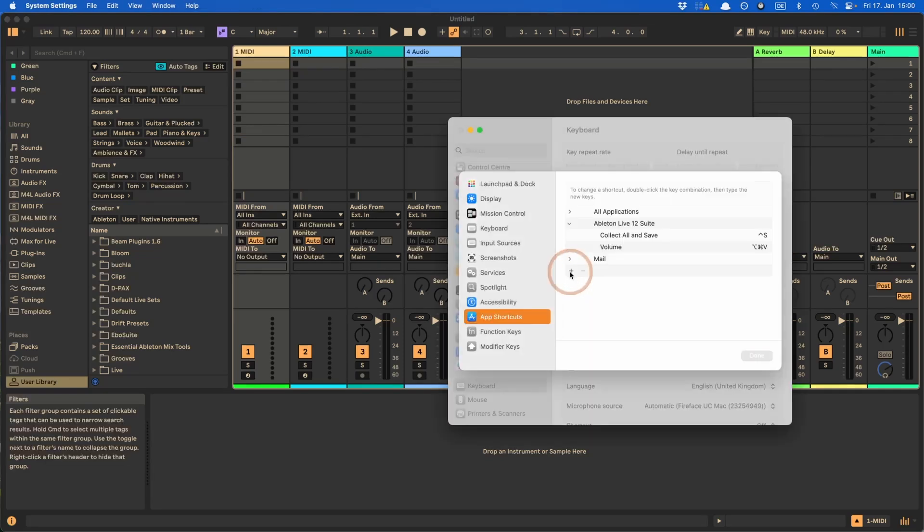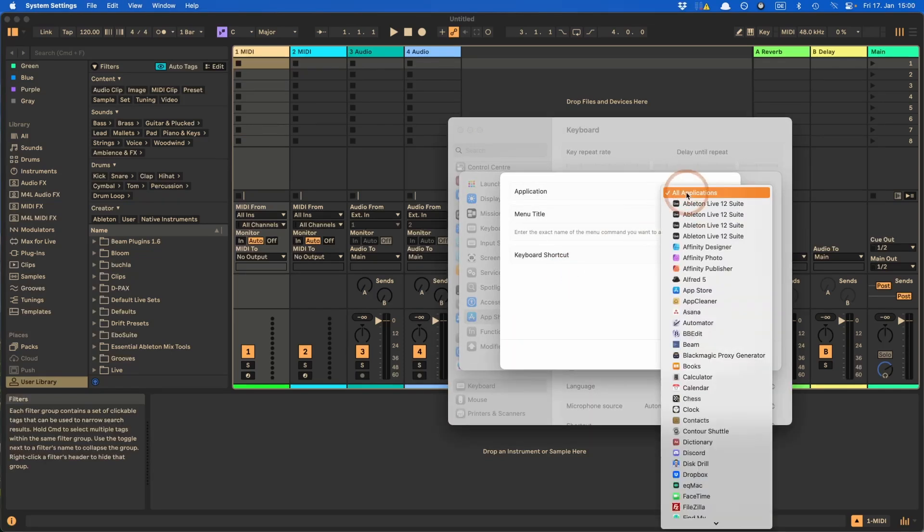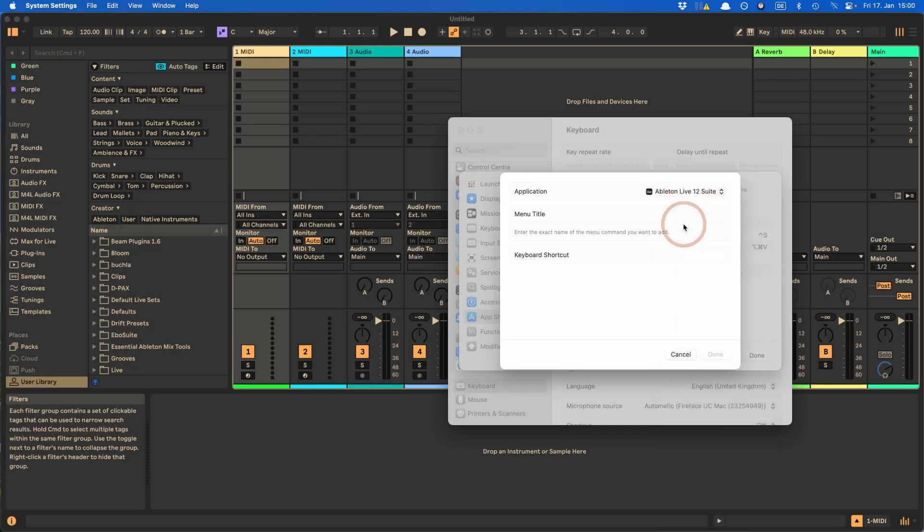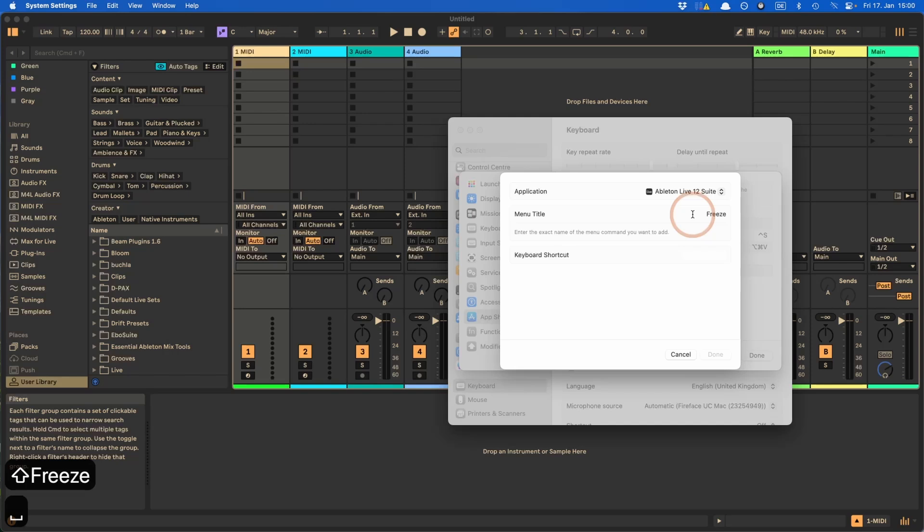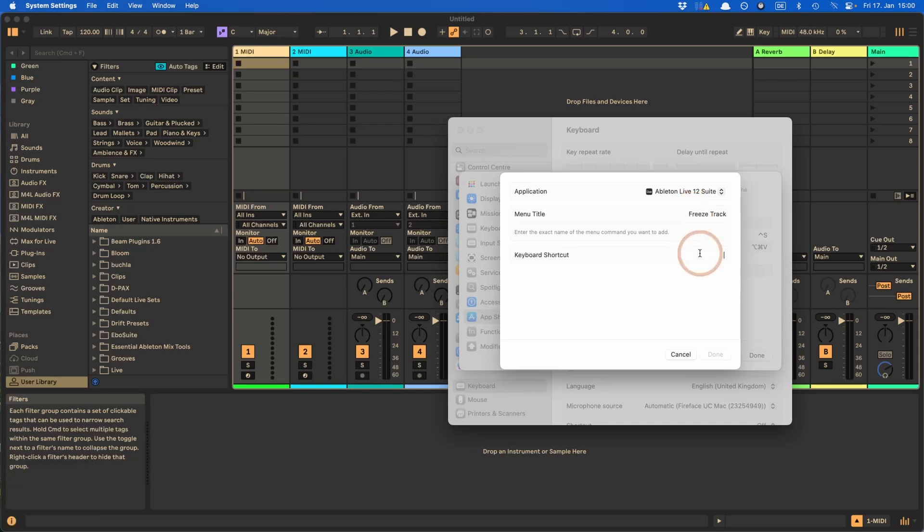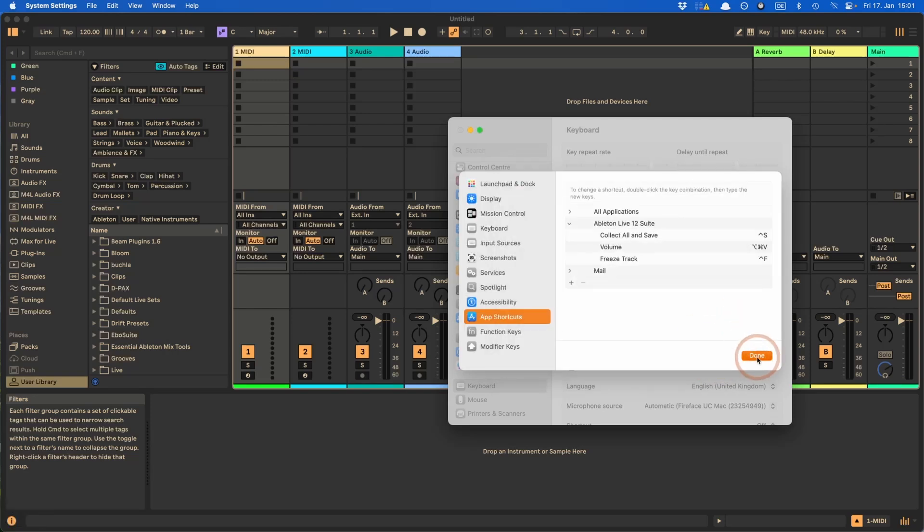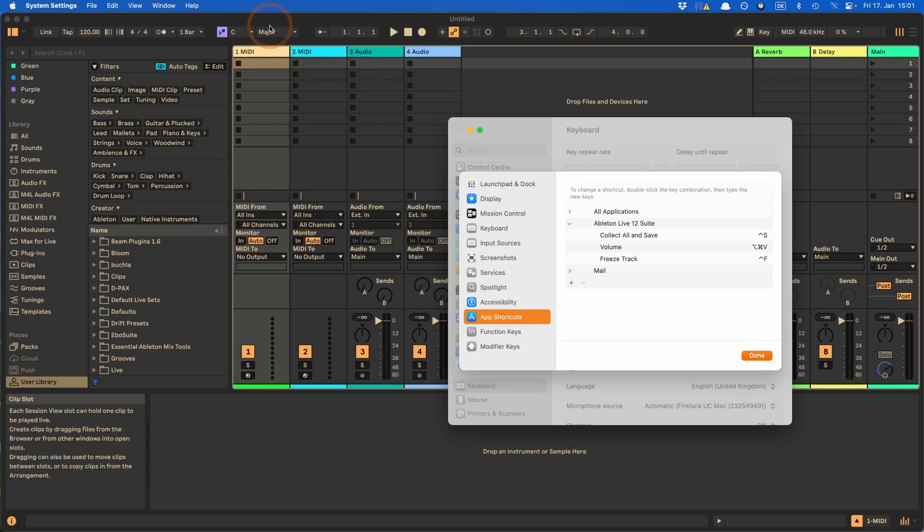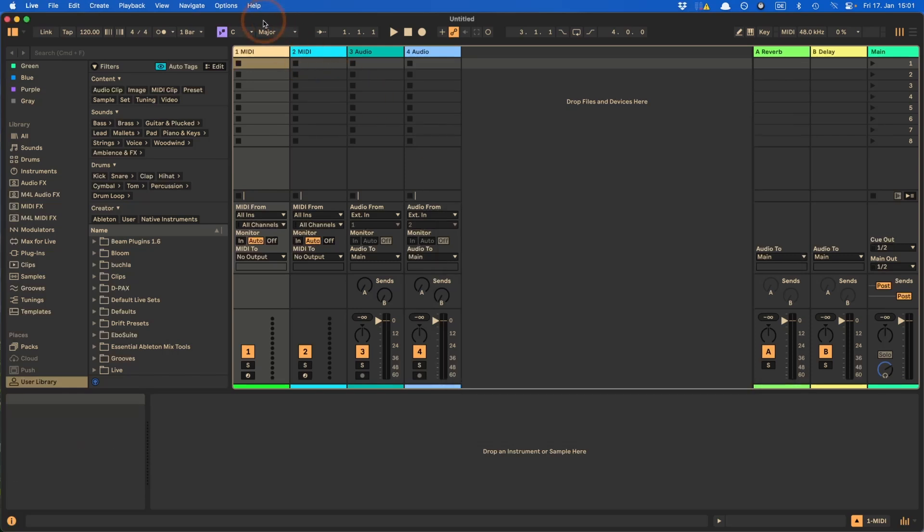So one last example, let's say with freeze track, you also don't like the shortcut that we got, then you can simply choose another freeze track keyboard shortcut. I thought I'd just go with Ctrl F here as well, because it's pretty neat. And following the same kind of logic always helps me to remember things.